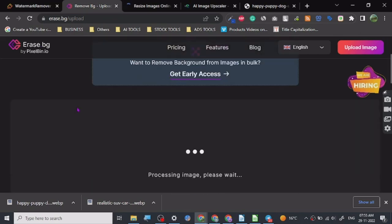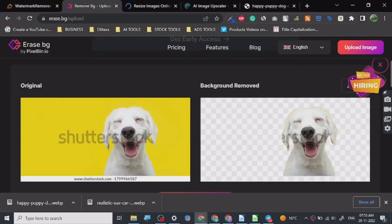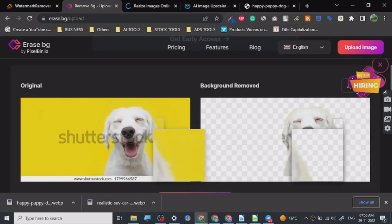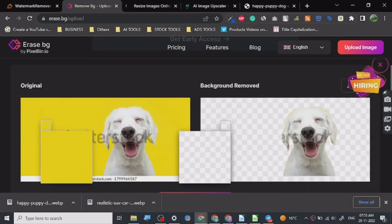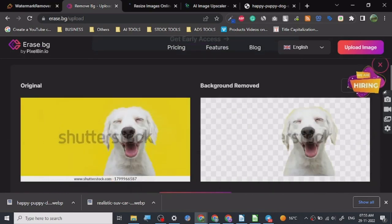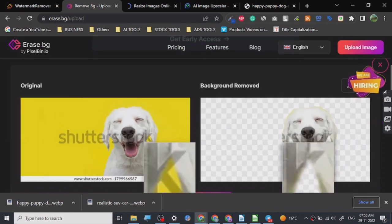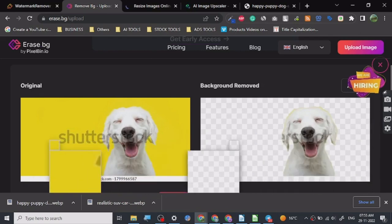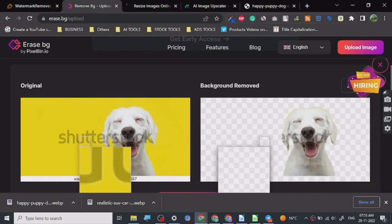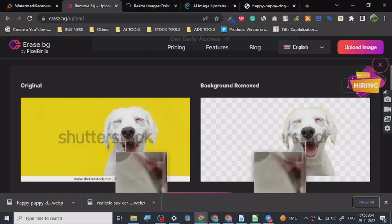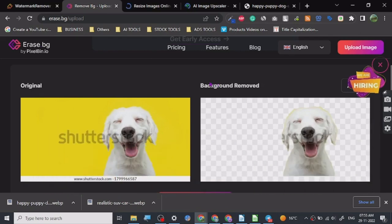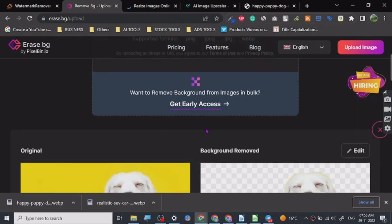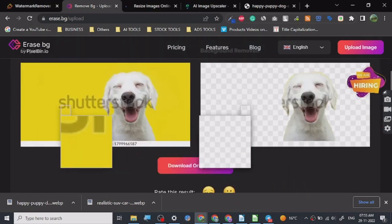Yeah, it's processing. As you can see, look, the whole yellow background is out. Now it does not remove the whole watermark properly, but if you already have an image with no watermark and stuff, you can definitely use background remover.